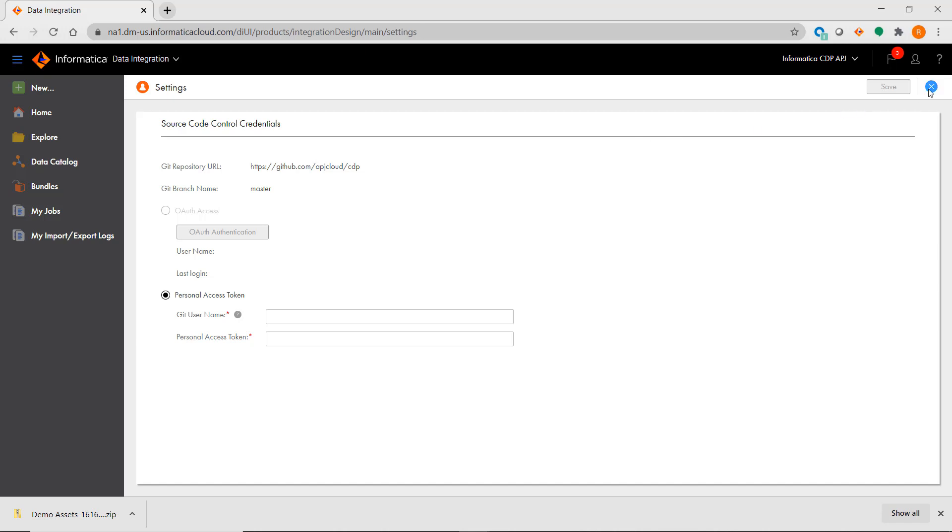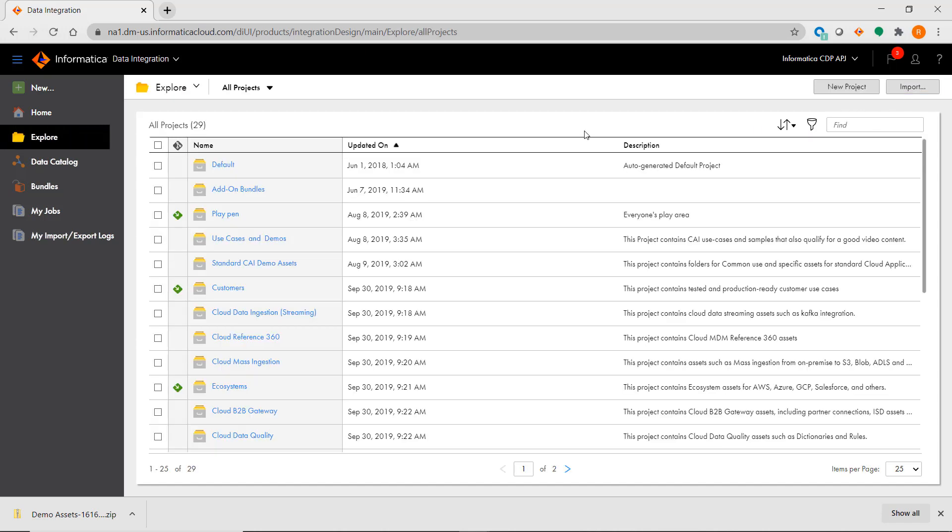For more detailed information about anything that was covered in this video, please refer to the beginner, intermediate, and advanced IICS learning paths available in the Informatica Success Portal. Thank you for watching!